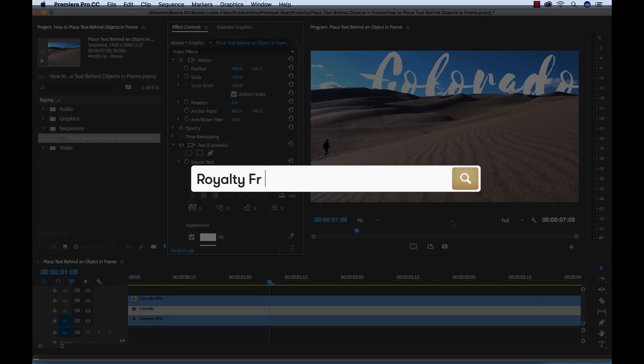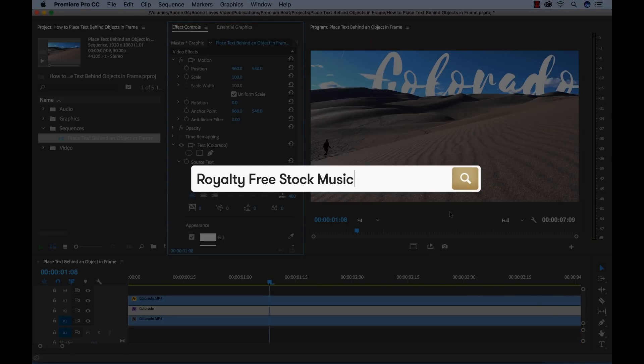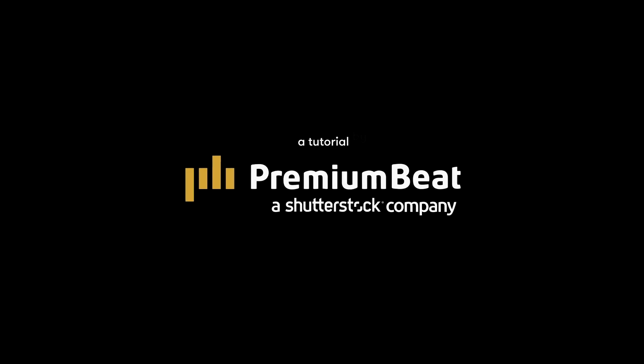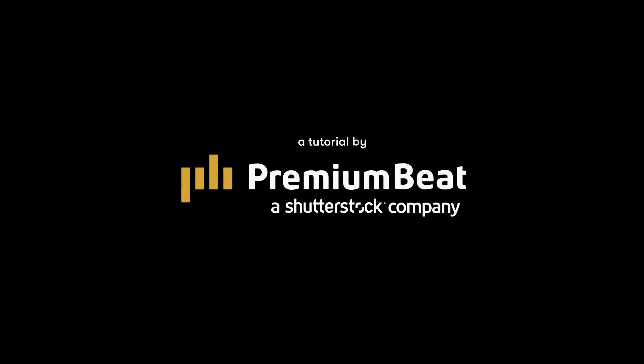I hope you enjoyed the tutorial. Be sure to check out premium beat for high quality royalty free music and sound effects for all of your media and video projects.